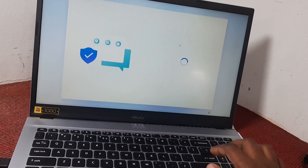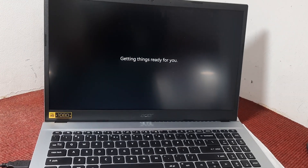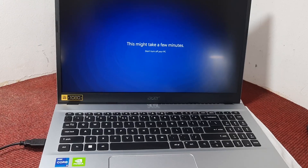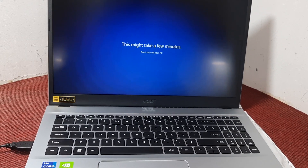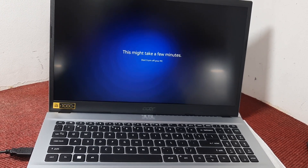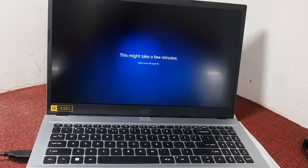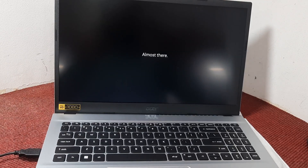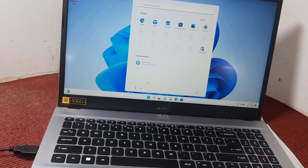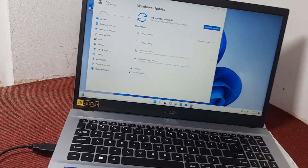This is the method by which we can skip the Windows 11 setup without connecting to the internet or typing a Microsoft account. The process is done. You can now update your drivers by going to Settings and then Windows Update. Thank you so much for watching this video.